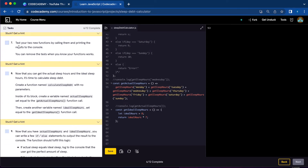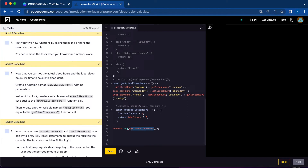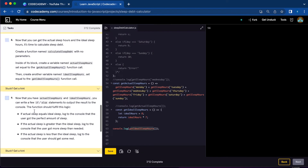Number seven, test your two new functions by calling them and printing the results to the console. We already tested getActualSleepHours. Now let's test getIdealSleepHours. Our ideal sleep hours would be 56. We're all done with number seven.